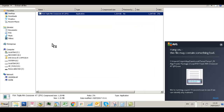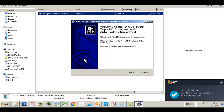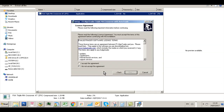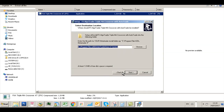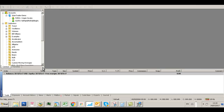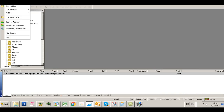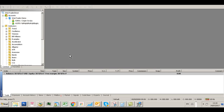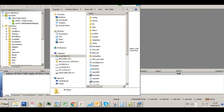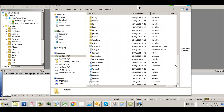Now you need to enter the MT4 path where you want to install it. The best way is to open the MT4 account where you want to install it, click File, click Open Data Folder, and you'll see a Windows Explorer window appear. Go up to the top address bar, right-click in that area, and select Copy Address as Text.